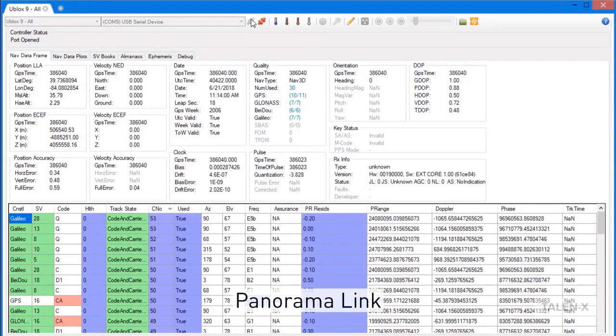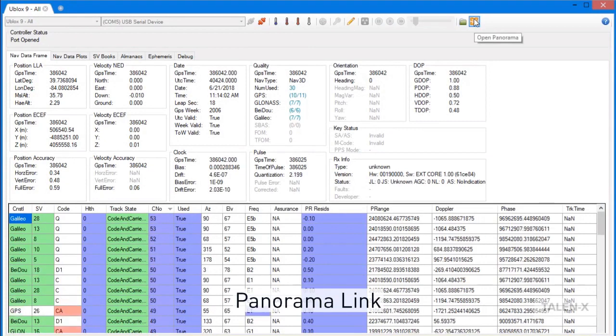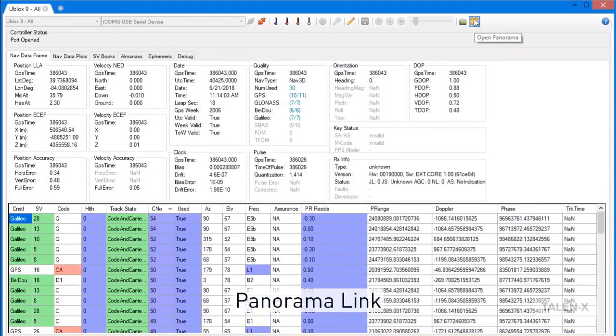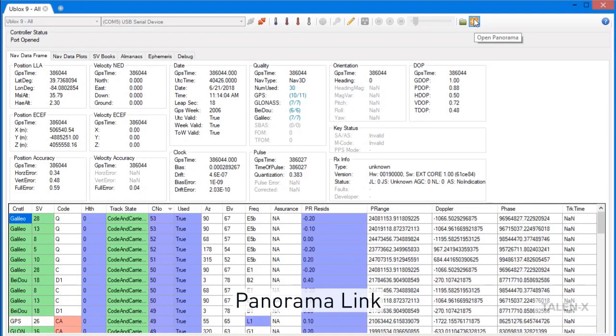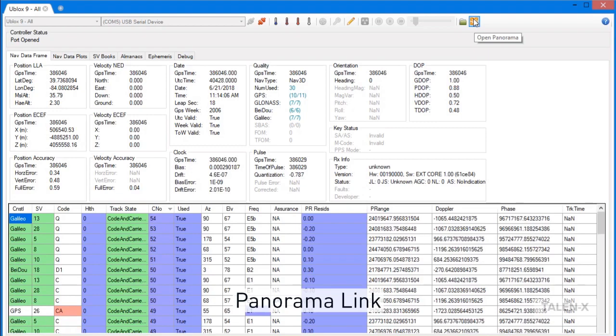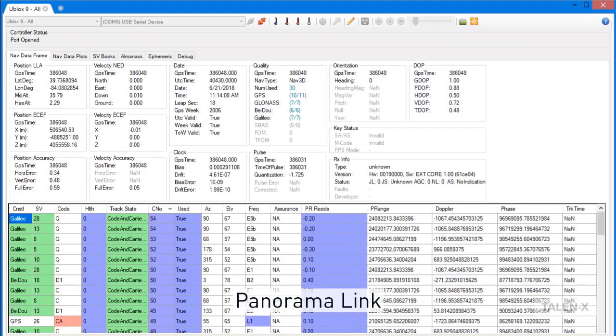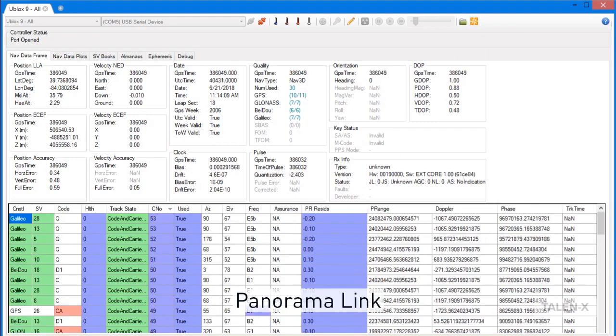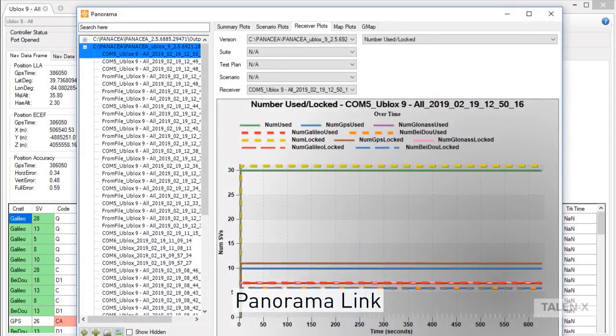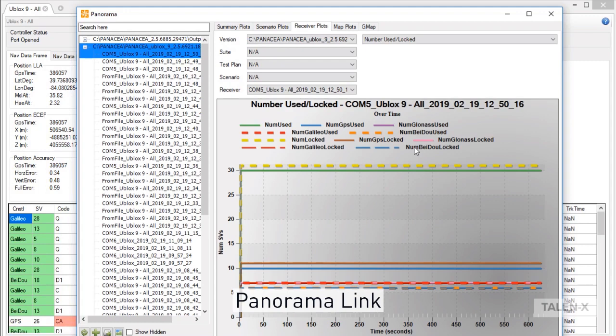One last feature to cover is this orange button. This is our Panorama link button. When you have the Panorama application open and click on this button, it will pull up your current session in Panorama. Panorama itself has a wide variety of features and benefits to help bolster your PNT capabilities, but we will cover that in another video.